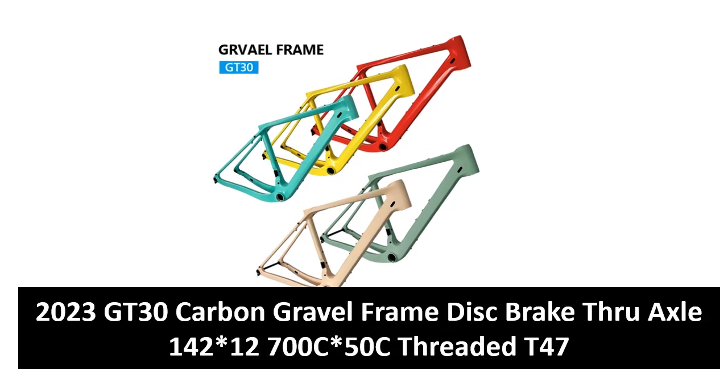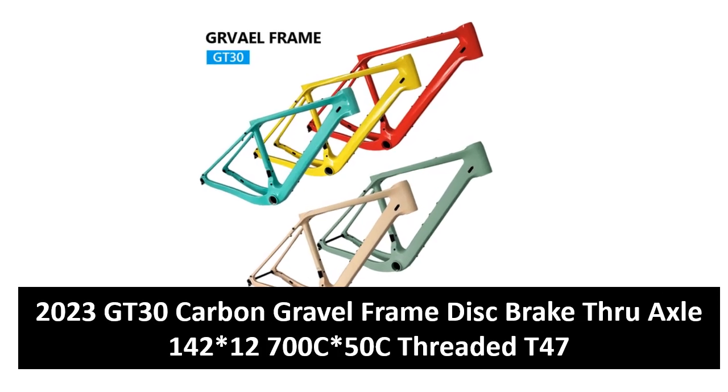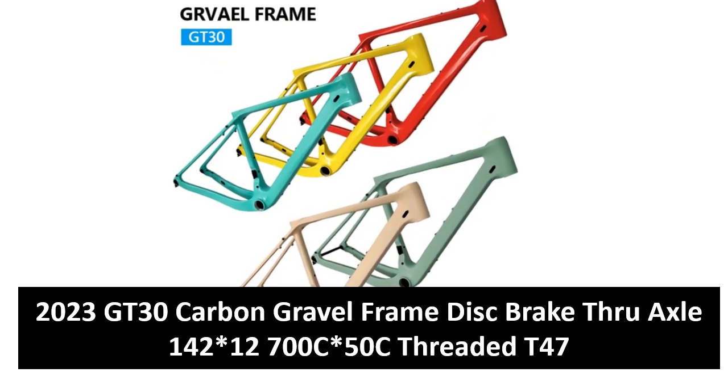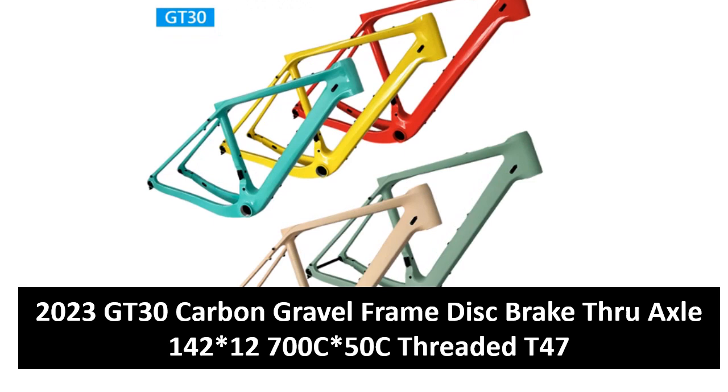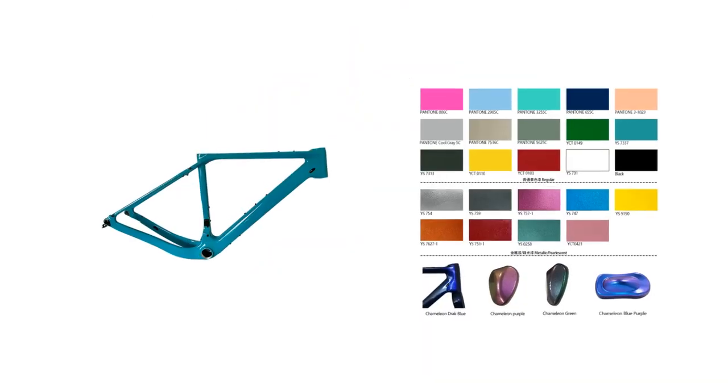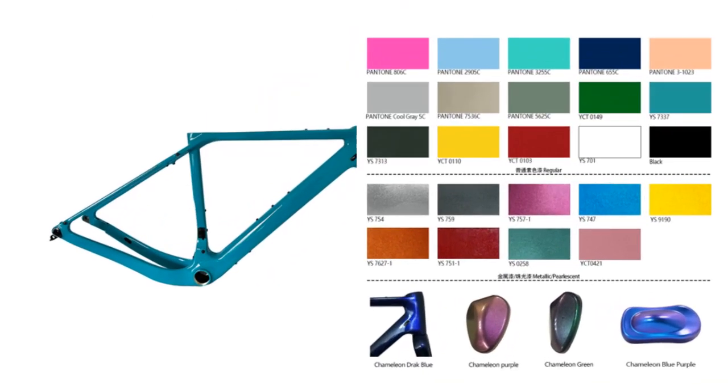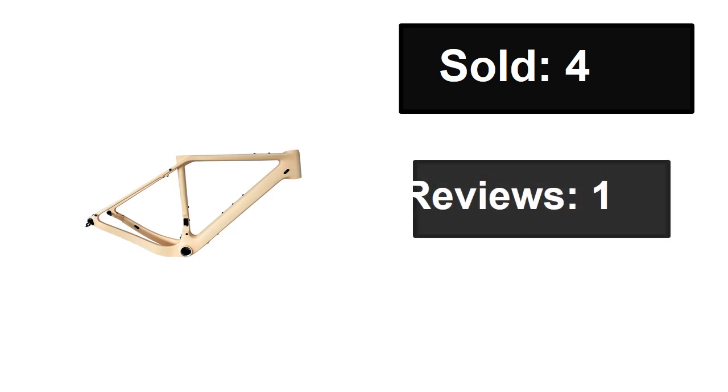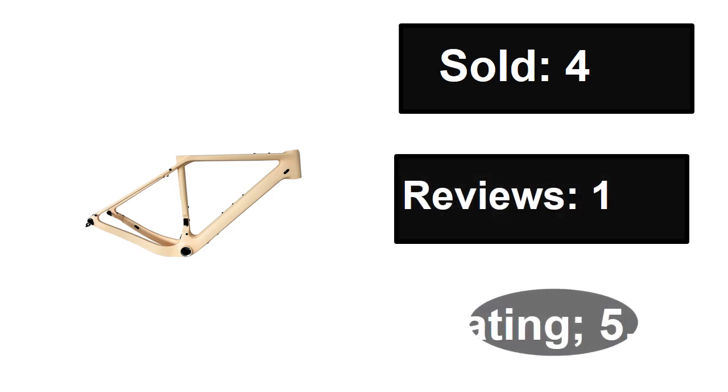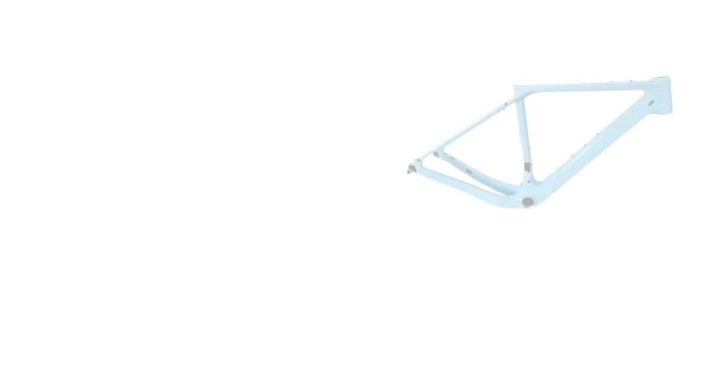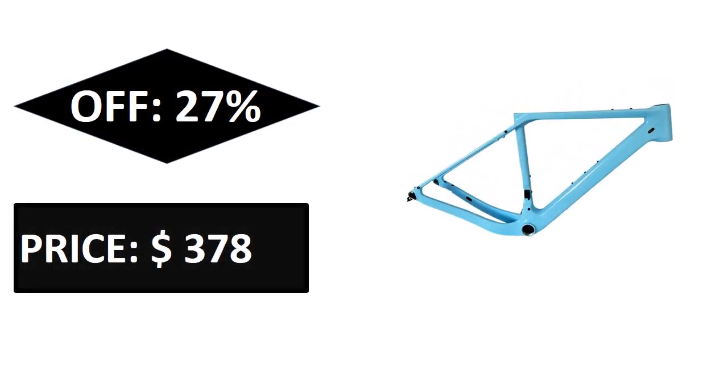At number four: sold, reviews, rating, extra percent off, price. If you want more information about this product, please check the description box link below.